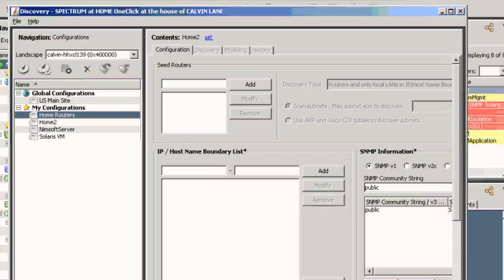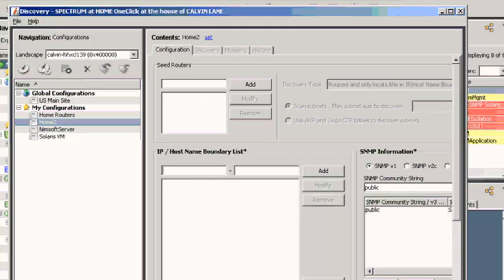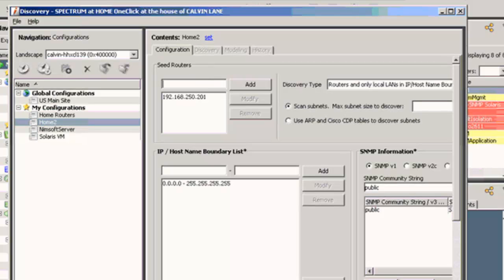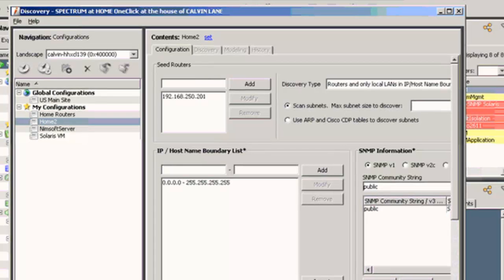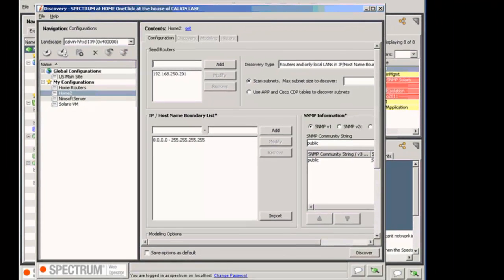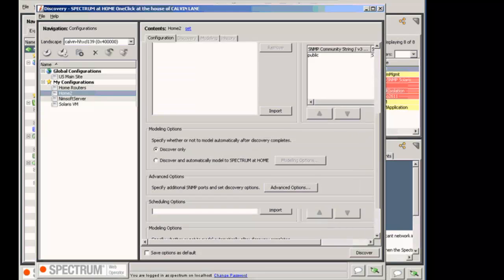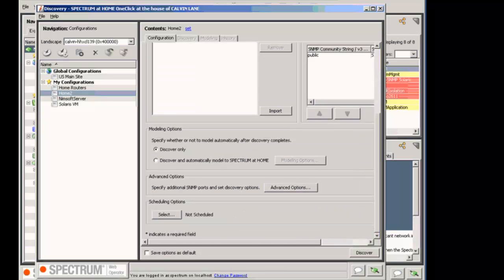And next I'm going to add the seed router. Let me get the IP address for that. 192.168.250.201. So I'm going to add that.